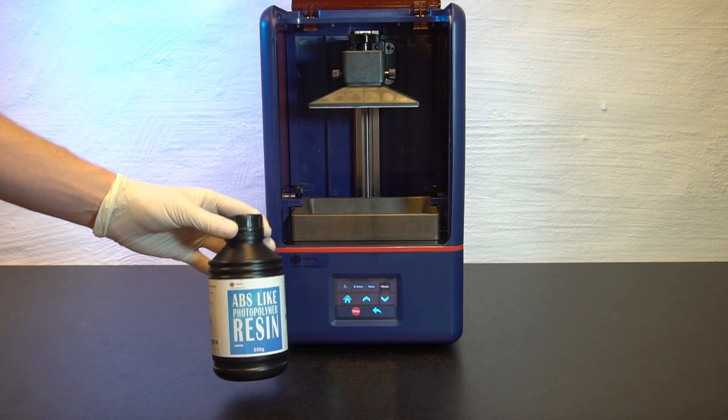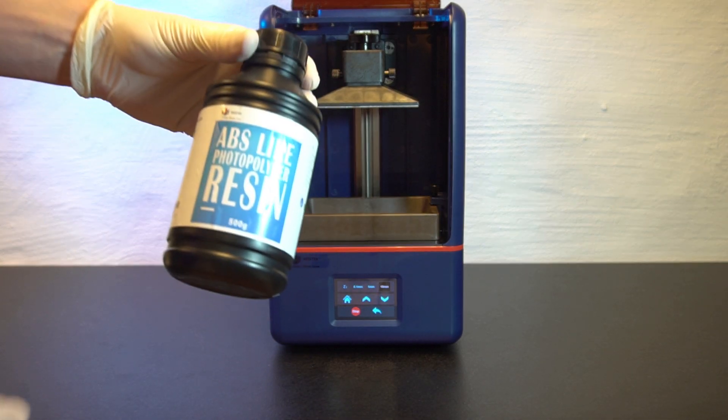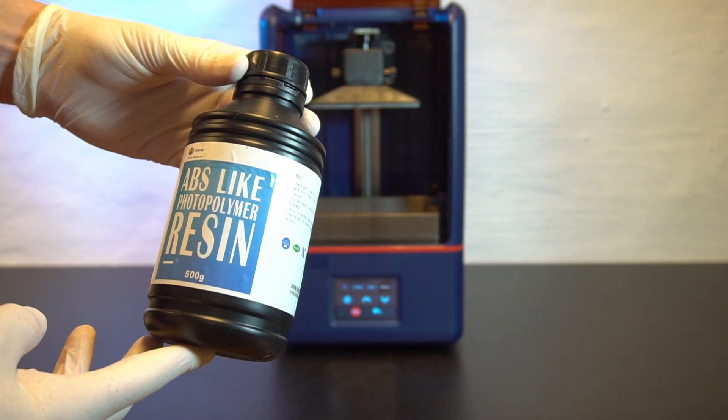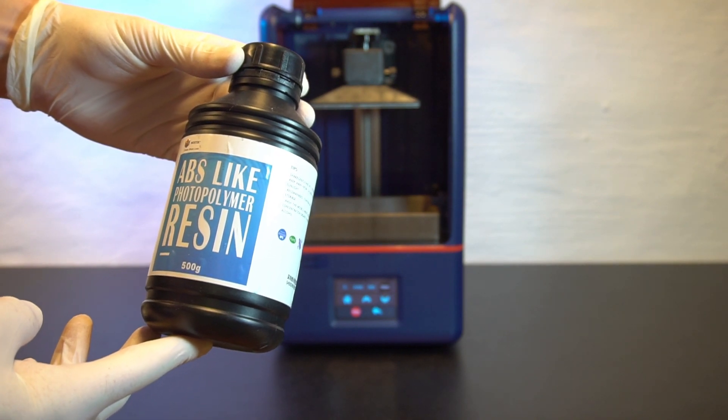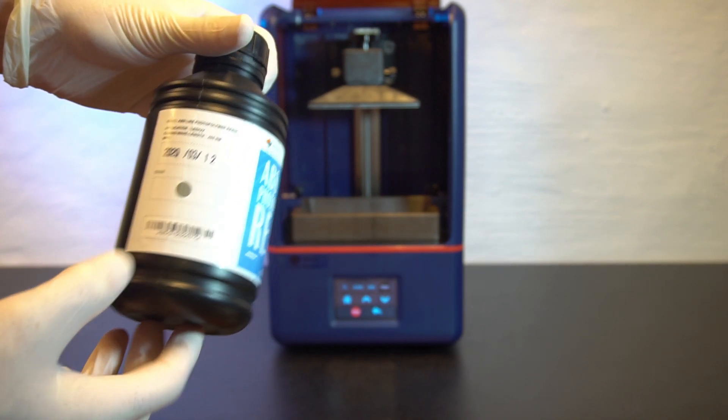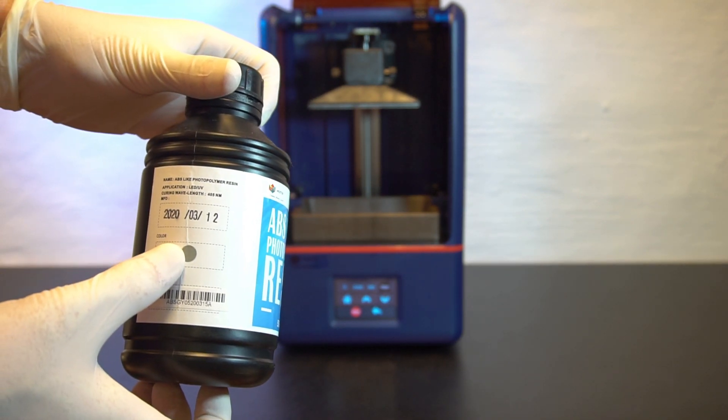Wystek sent me this bottle with the printer which is the ABS-like photopolymer resin, 500 grams, the color is gray.